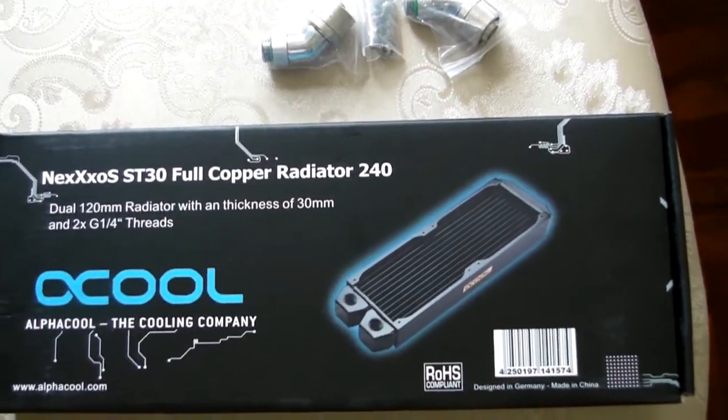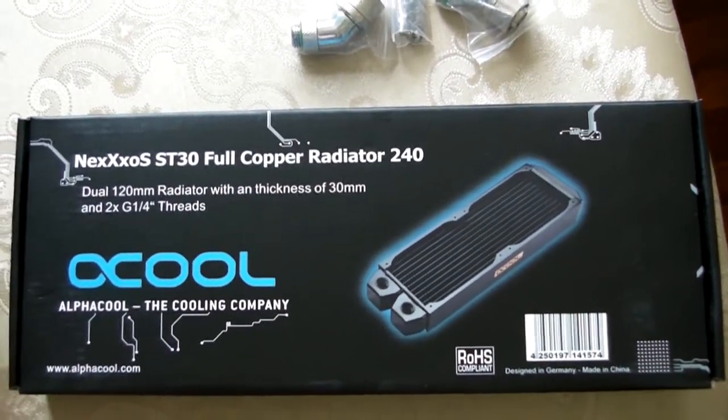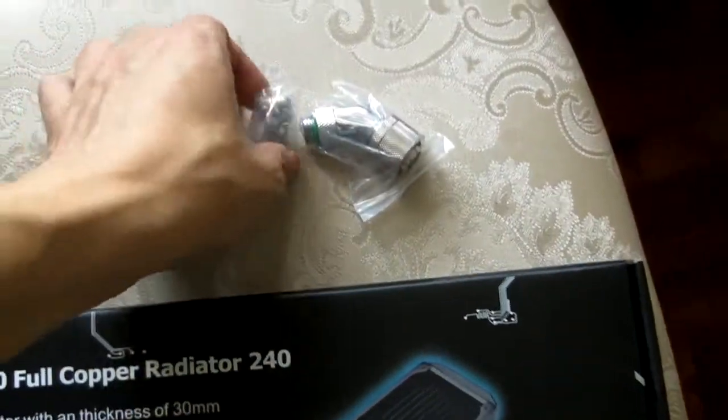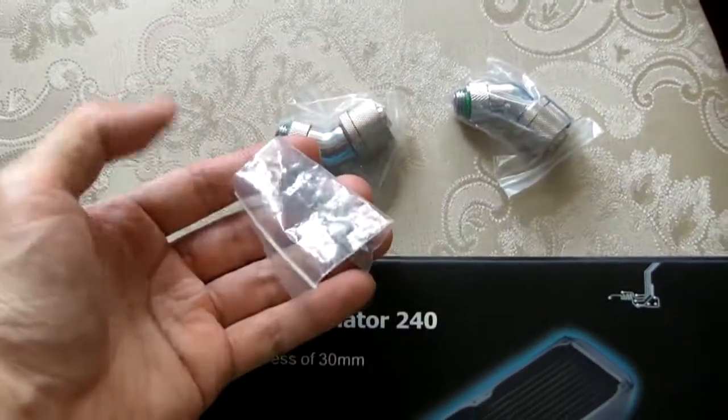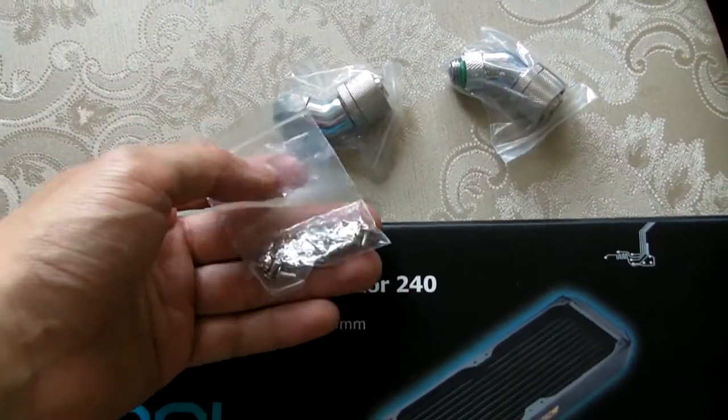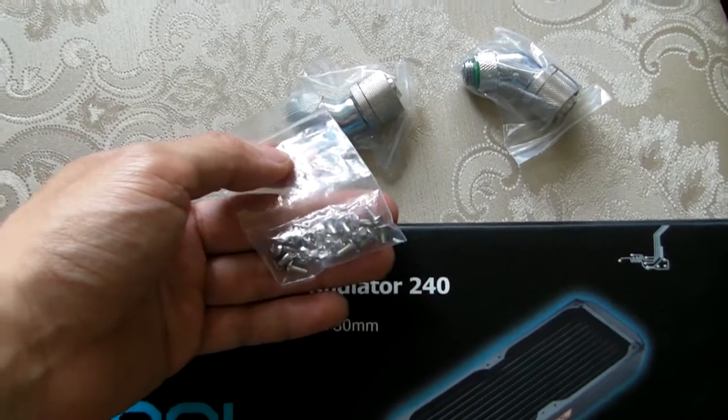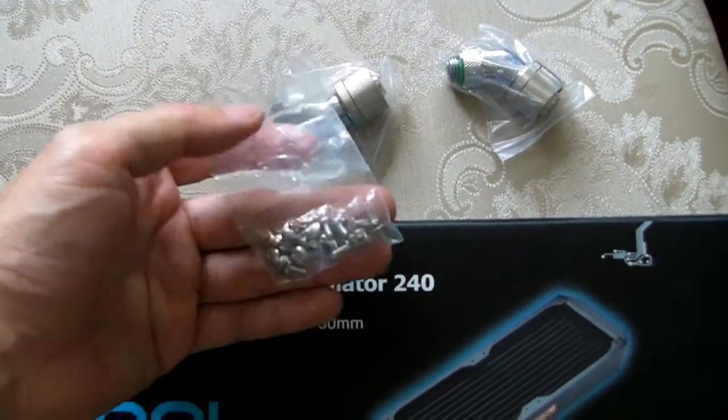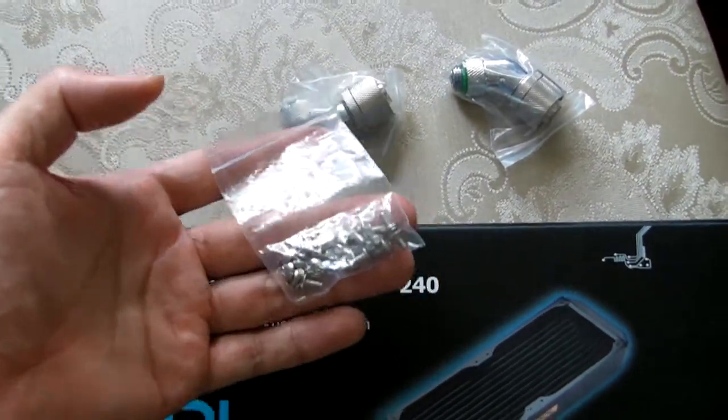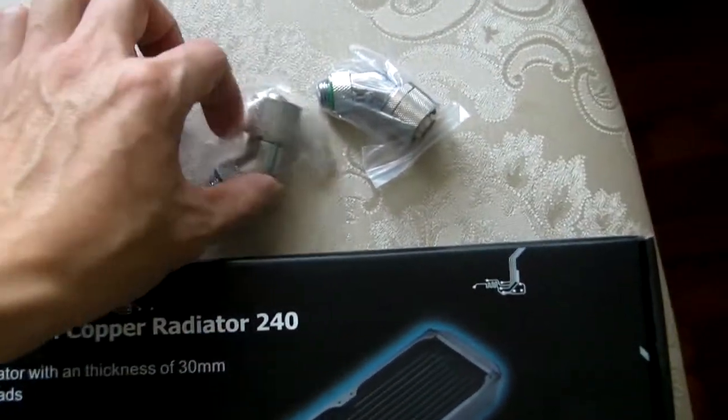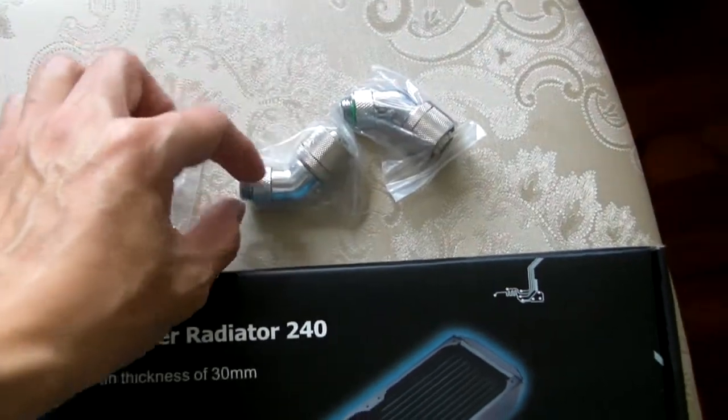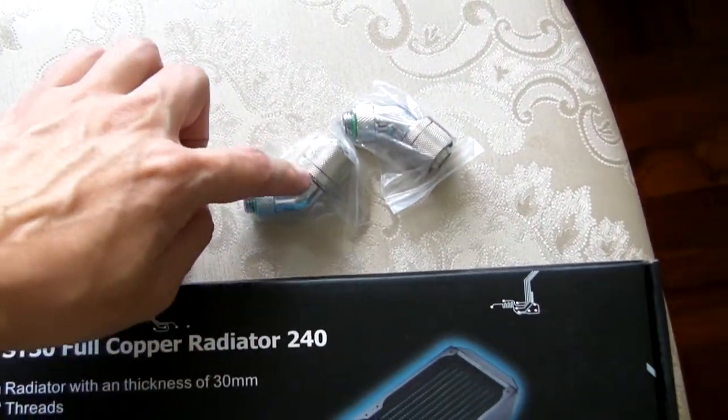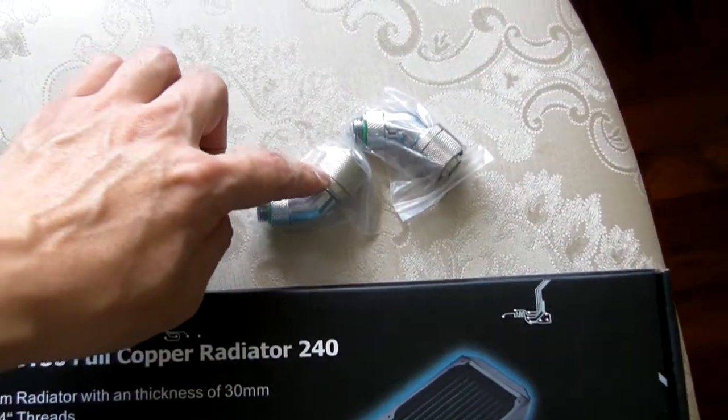So I went online and ordered the ST30, the 240 radiator, along with a bag of screws. I ordered 8 and the seller gave me 22, so he is a really cool guy. And two 45 degree fittings.